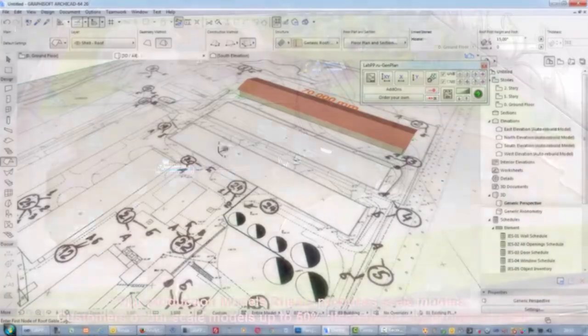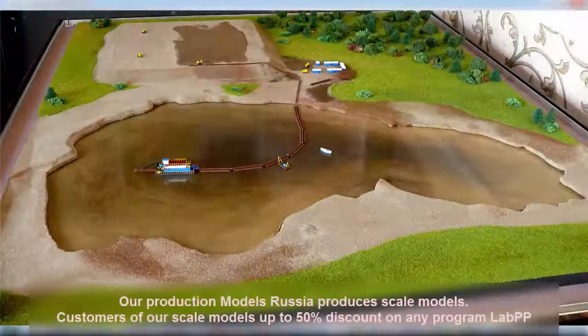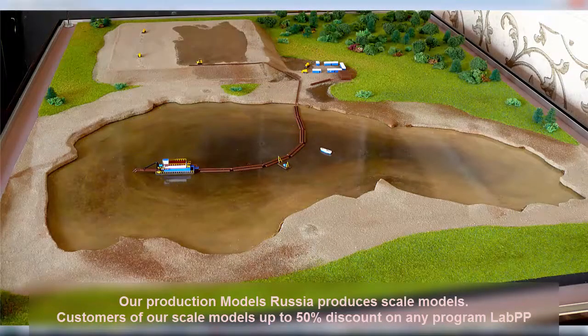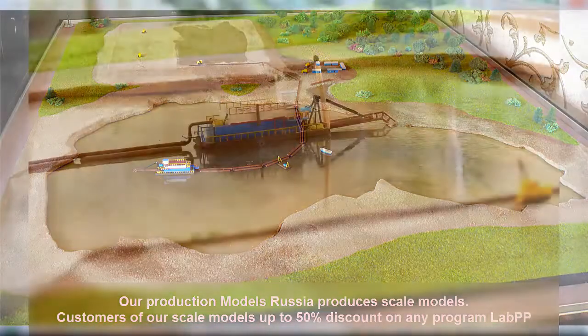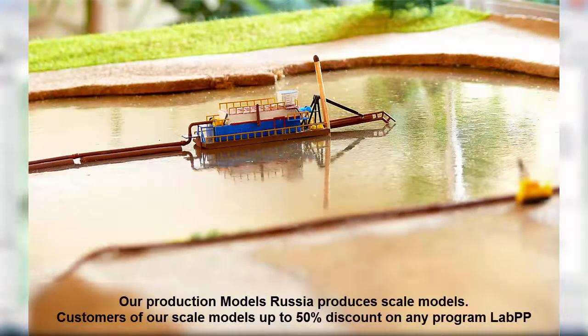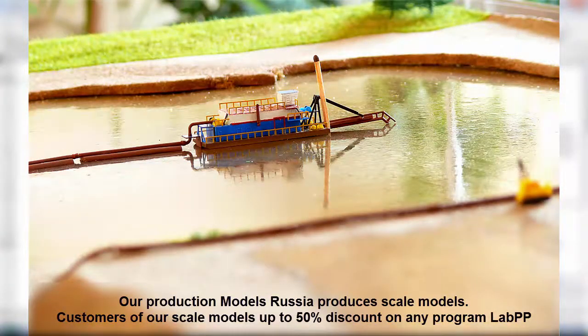Our production Models Russia produces scale models. Customers of our layouts get up to 50% discount on any program Lab PP.